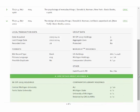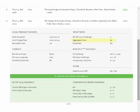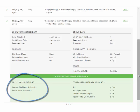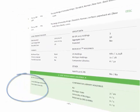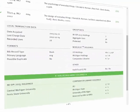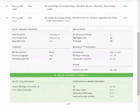If your library is a member of a group project, various group-level data elements will be visible. These will include the number of holdings in the group, as well as the combined number of recorded uses across the entire group. In the green expansion area, you can see which of the group members hold this title. Once retention allocations have been made, the retaining library or libraries will be marked.